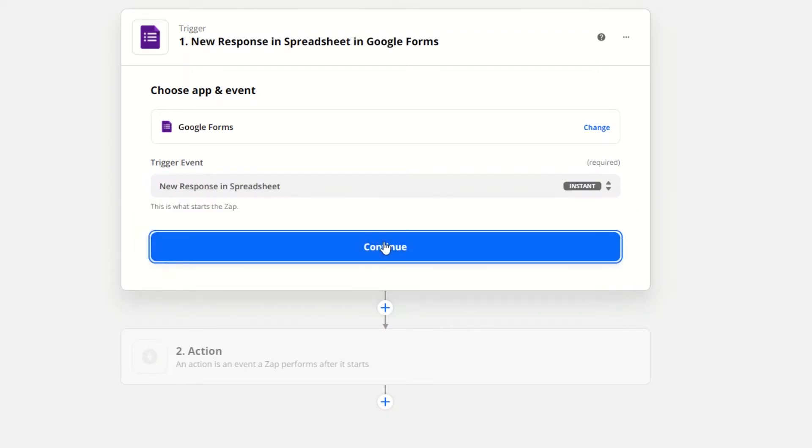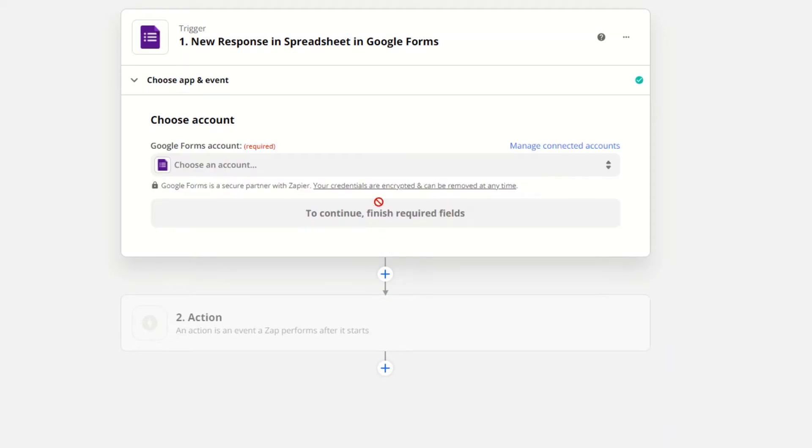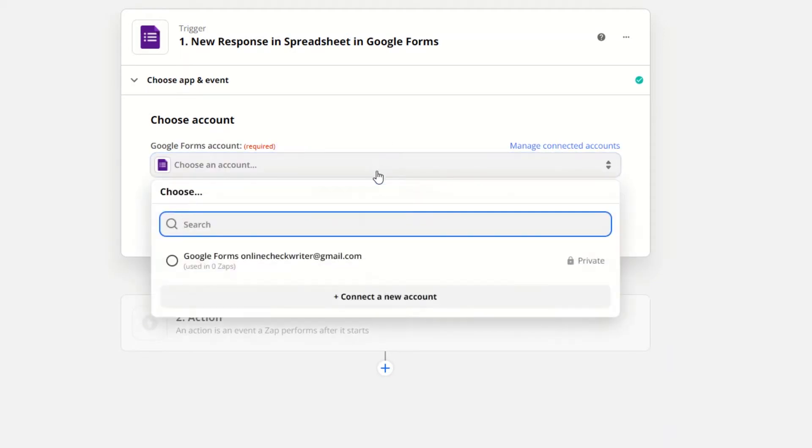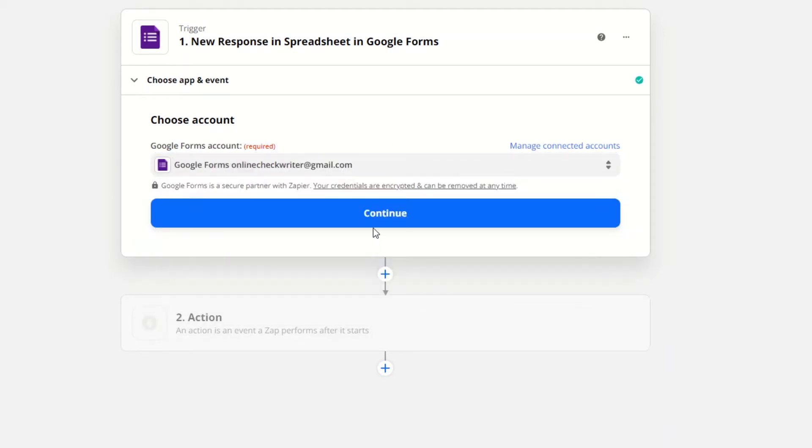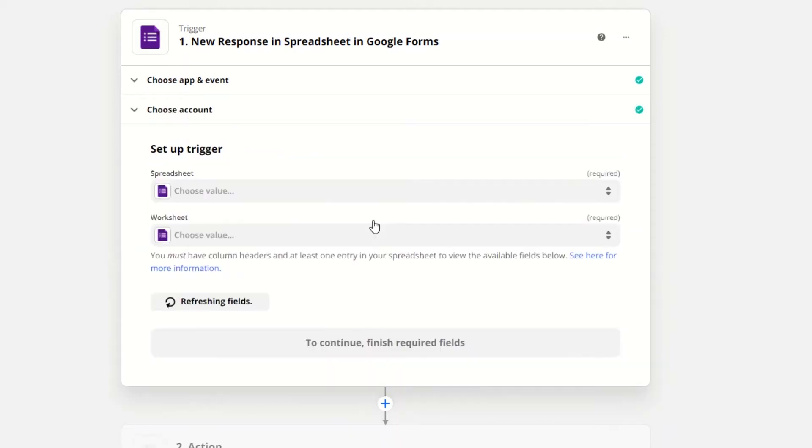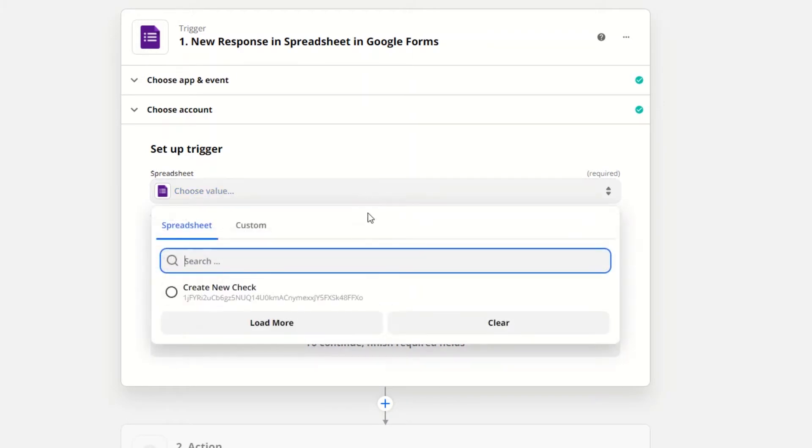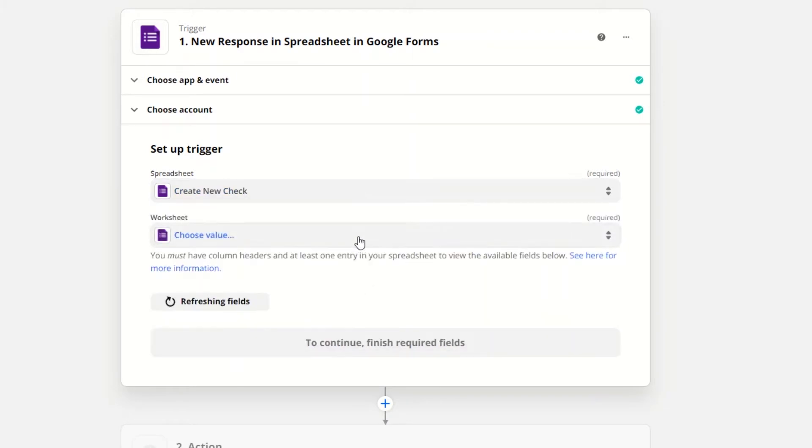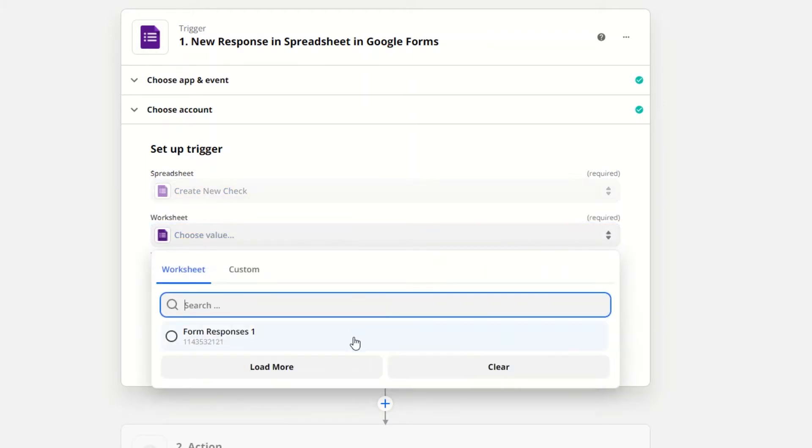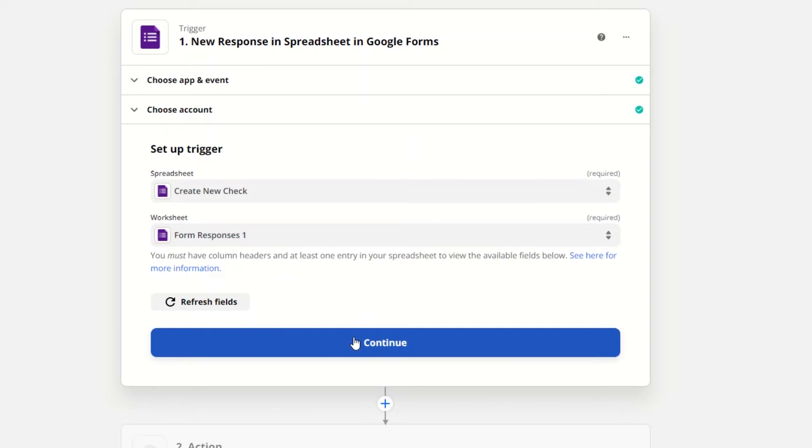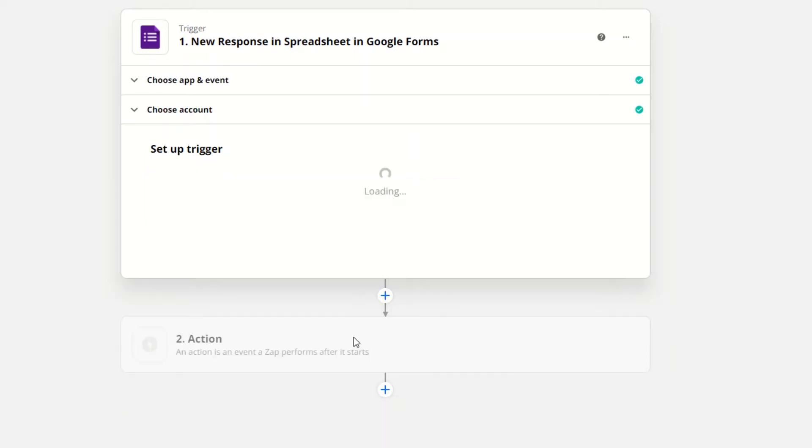Then click on Continue. Now choose an account and set up the trigger. Select a spreadsheet in which you have collected the data and choose a worksheet. Then click on Continue.